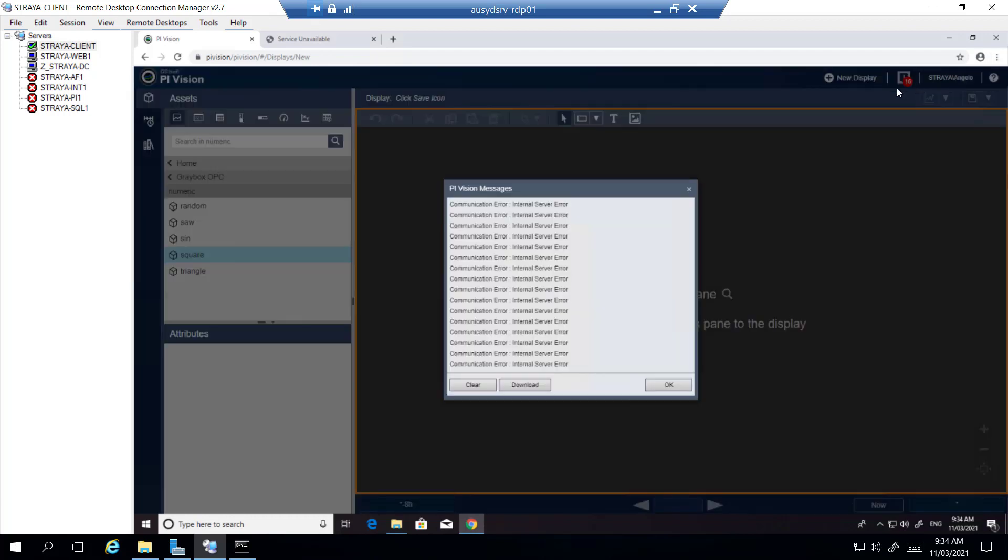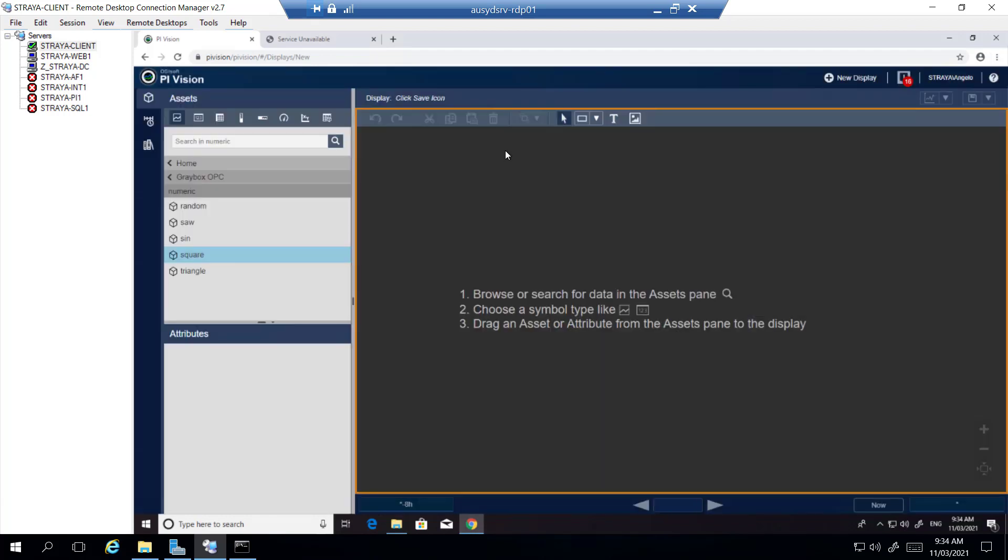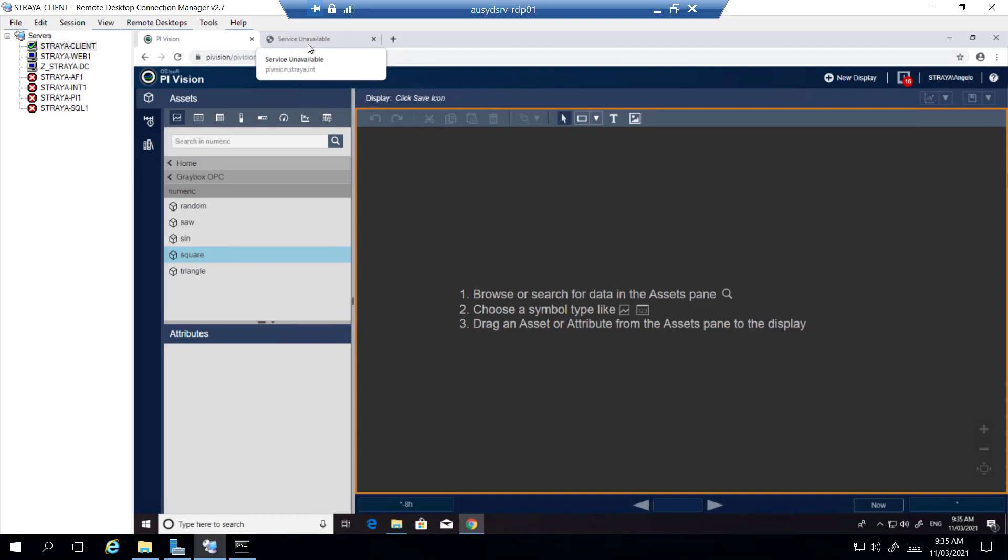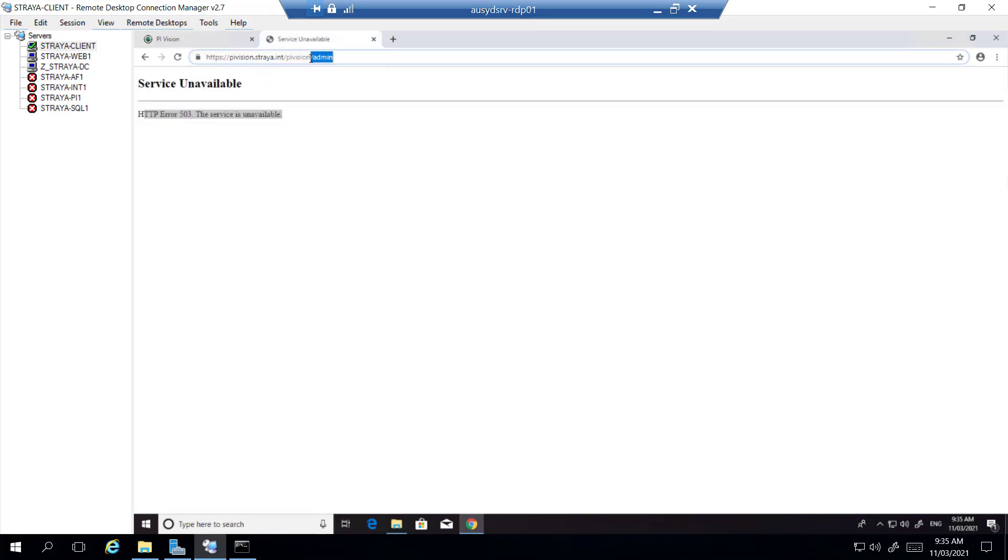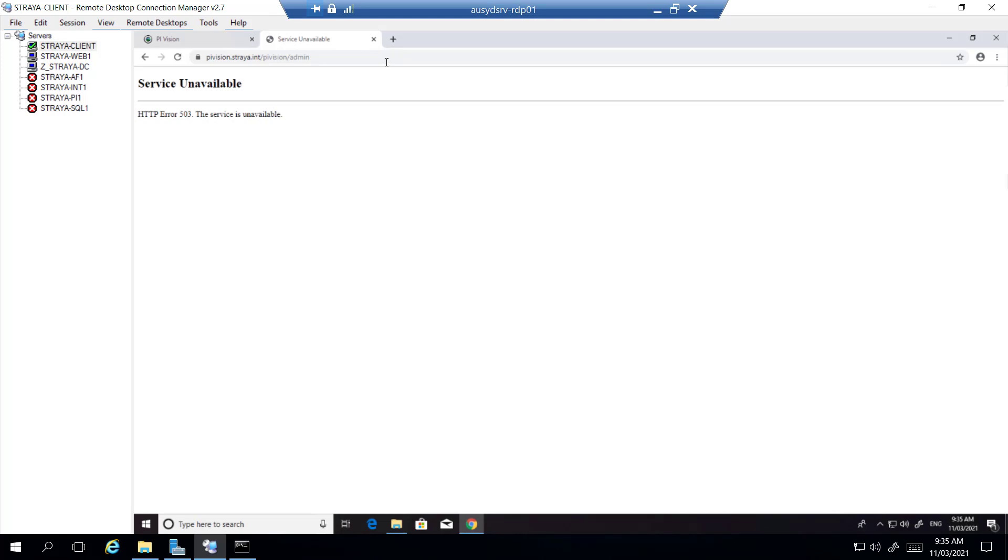Here in the PyVision error messages we see a lot of communication errors, and if you try to navigate to the PyVision admin page you'll see HTTP error 503, service is unavailable. Now this is a specific error which means there is a problem with our PyVision application.